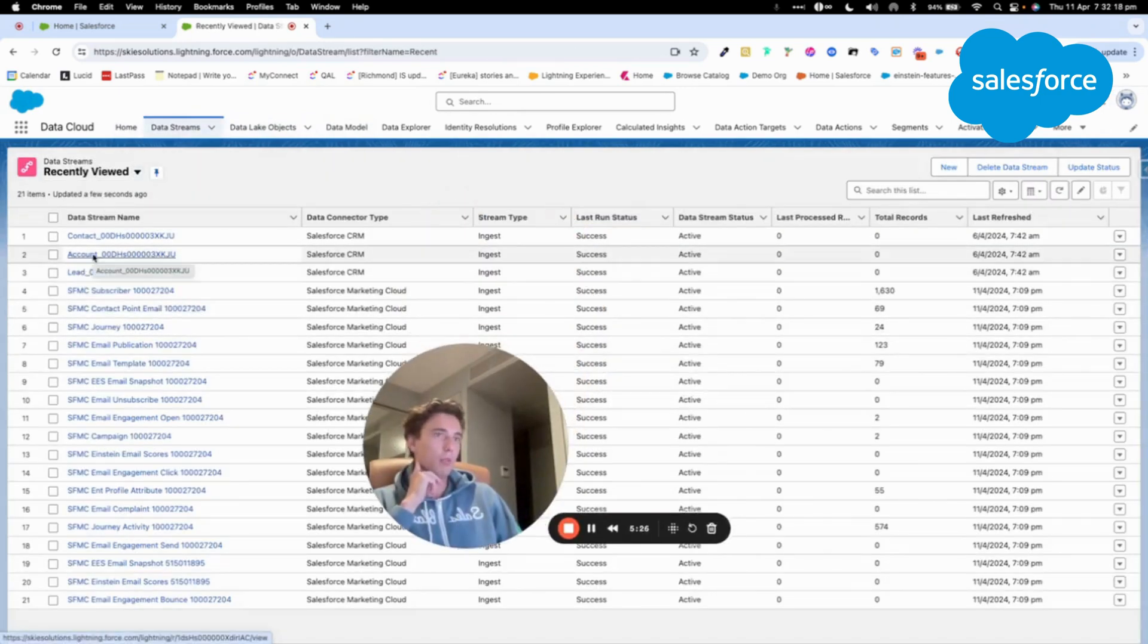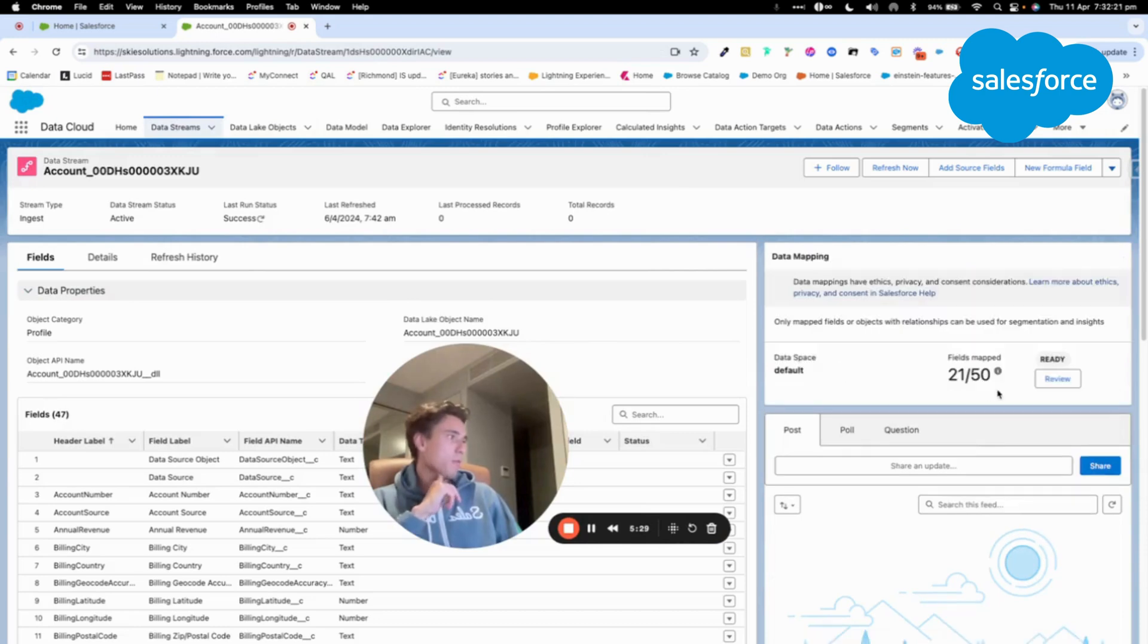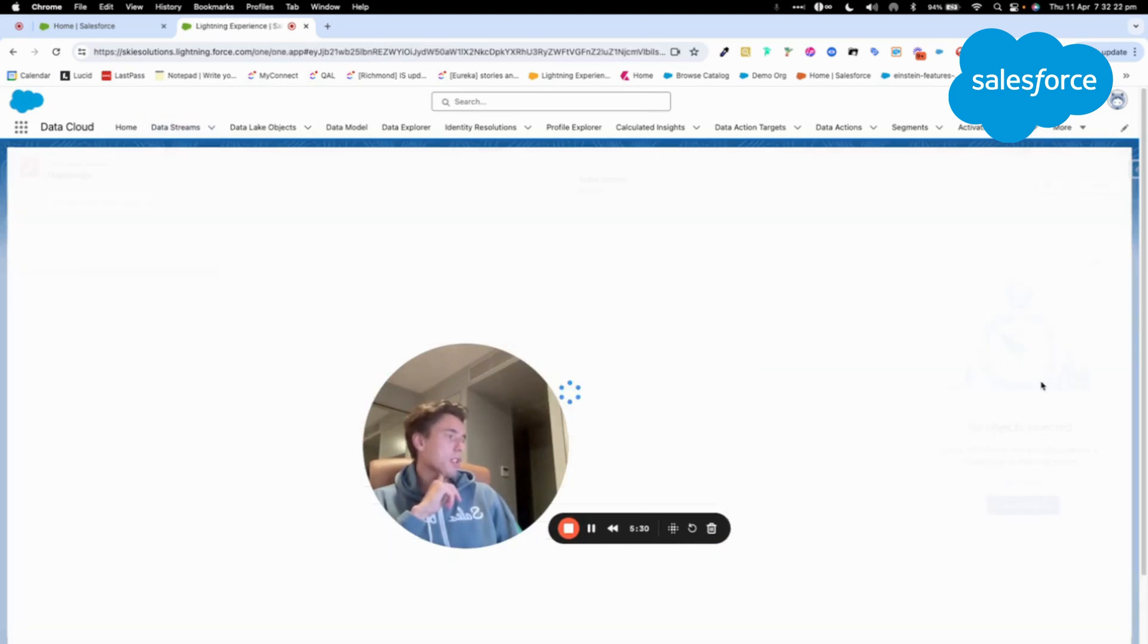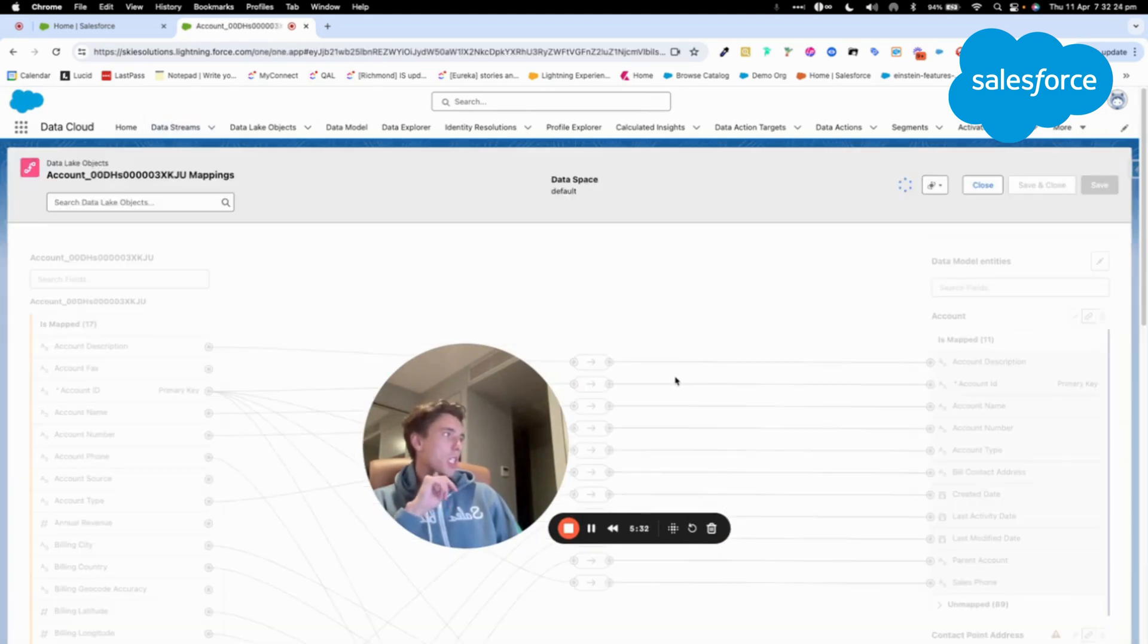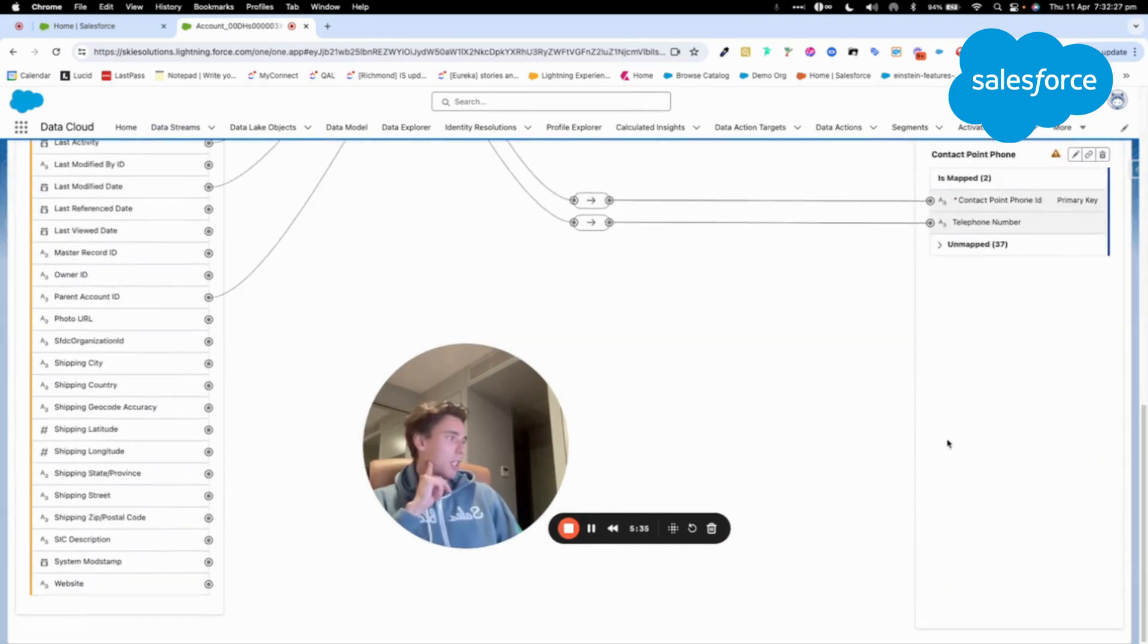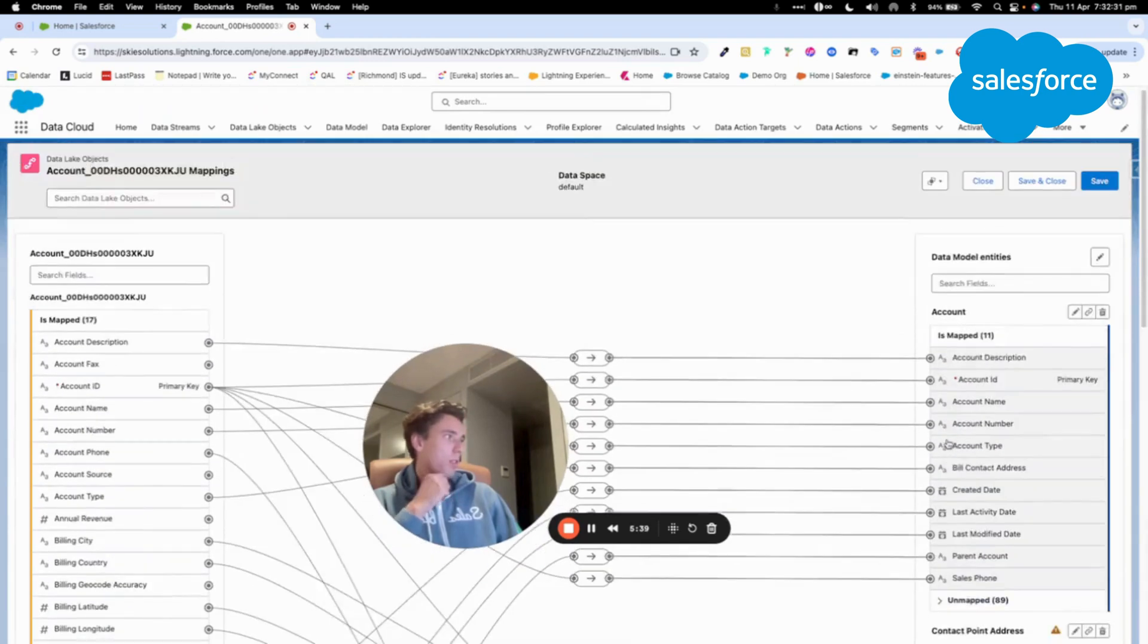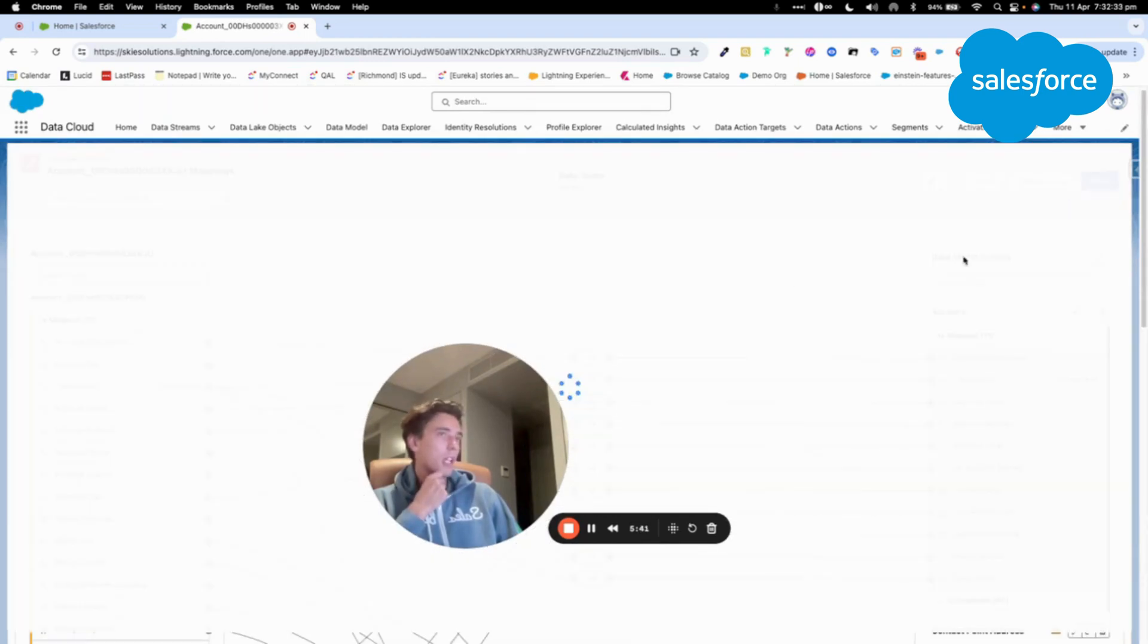Now, let's have a look at accounts, for example, would be the same, I guess, 3D tag. So yeah, as you can see, it's already mapped to accounts, contact point address, okay, perfect.